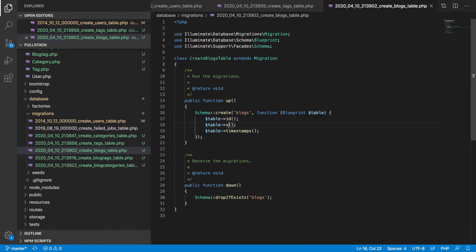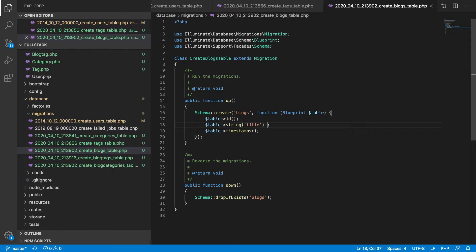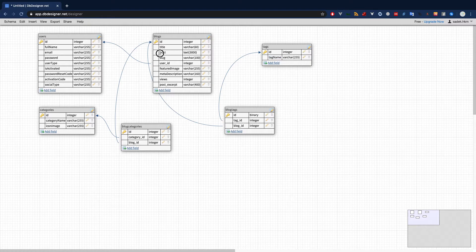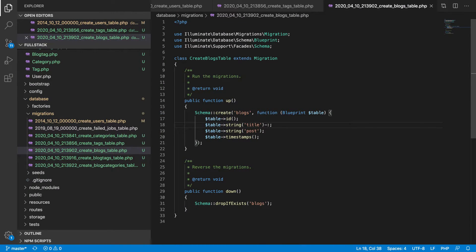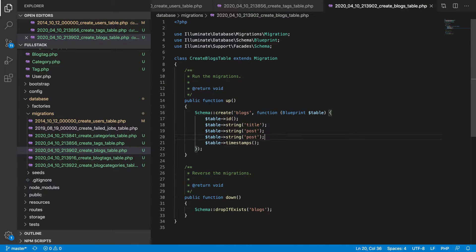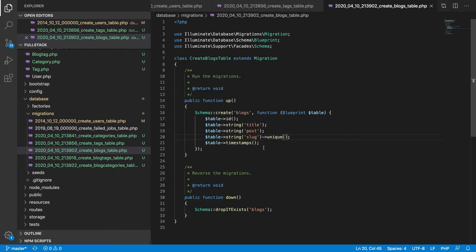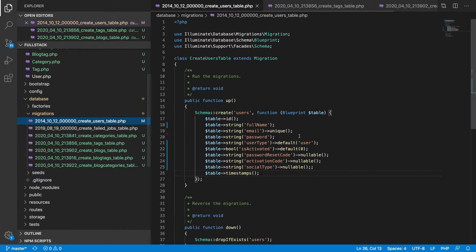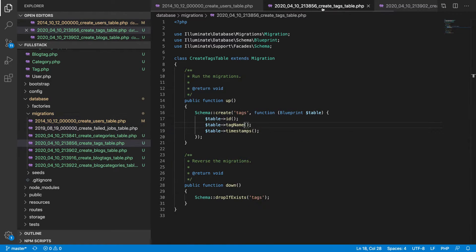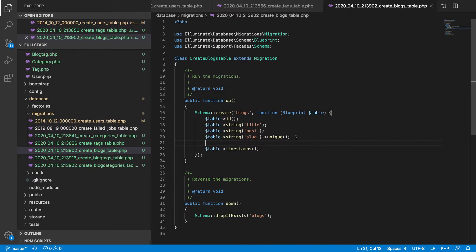For the tags migration, we just need a tag_name string column. For the blog migration — the most important one — we start with a string title, a post field, and a slug which must be unique since we use it for routing.